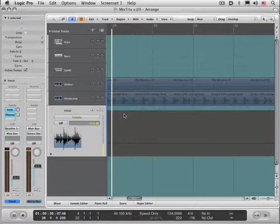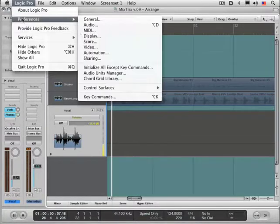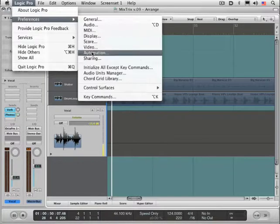I want to show you some of the track automation settings and how they work. We can get to it under the Preferences menu here, Automation.